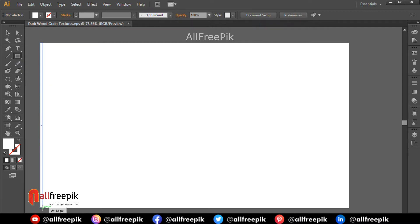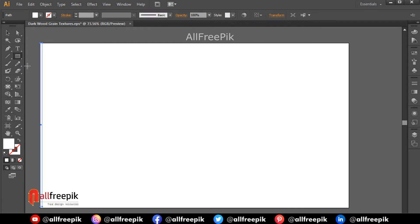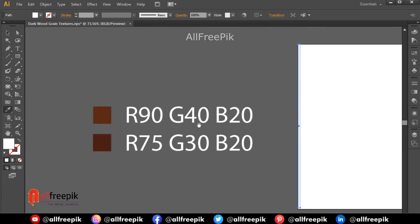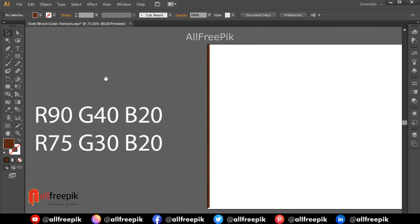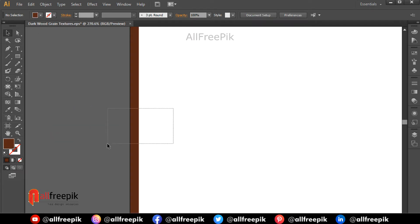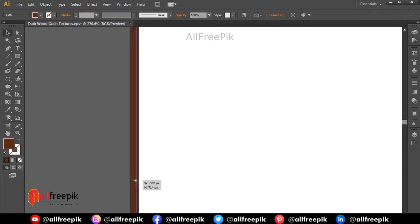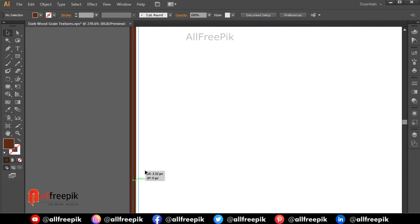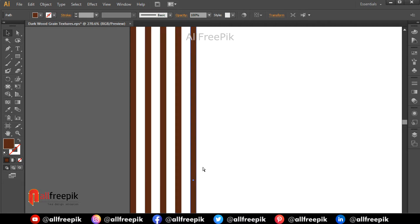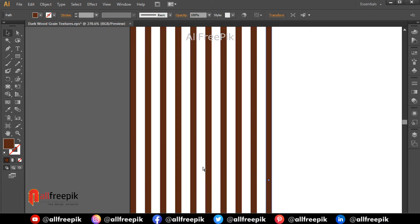Rectangle tool shortcut M. Draw vertical strips using the rectangle tool. Eyedropper tool shortcut I. Use eyedropper tool to pick color R90 G40 B20. Select shape and drag with Alt key to duplicate shape. Ctrl D to repeat duplicate shape.